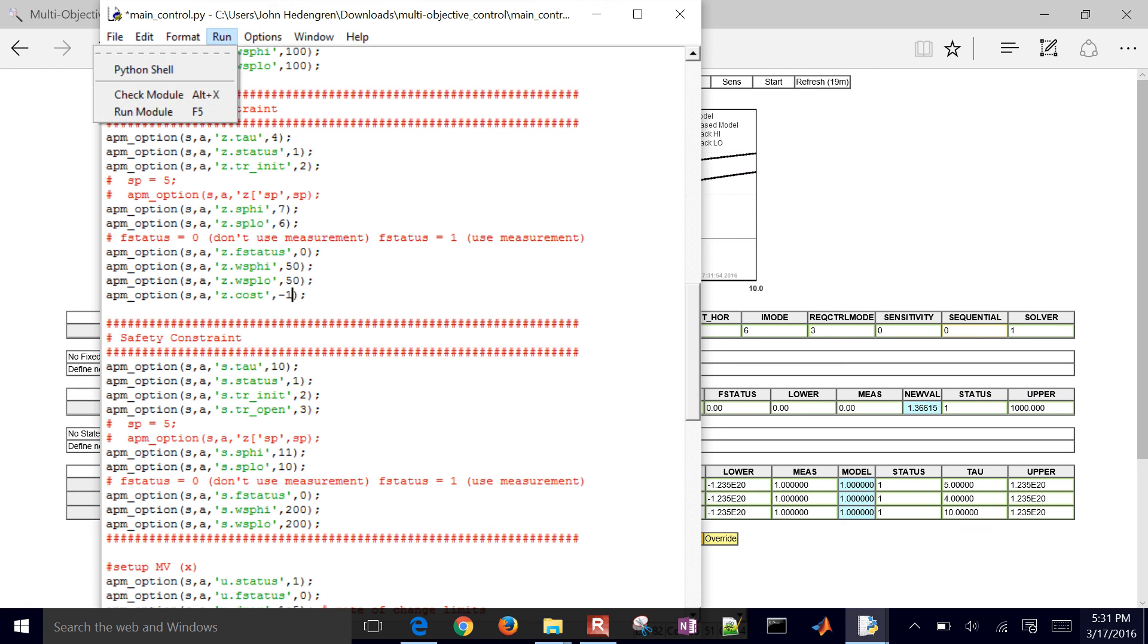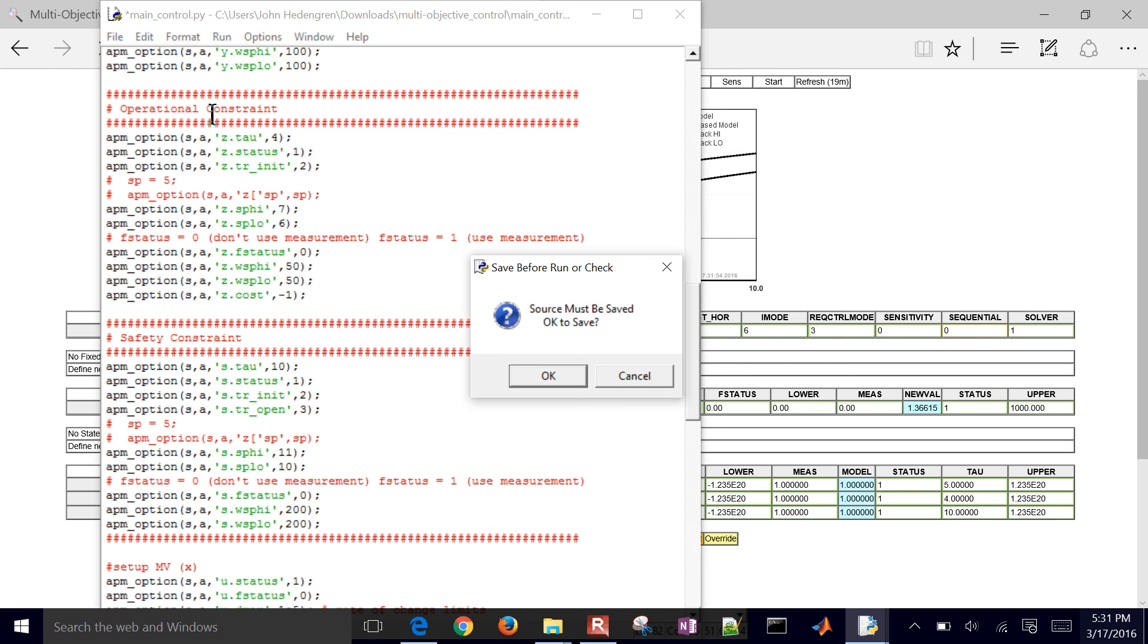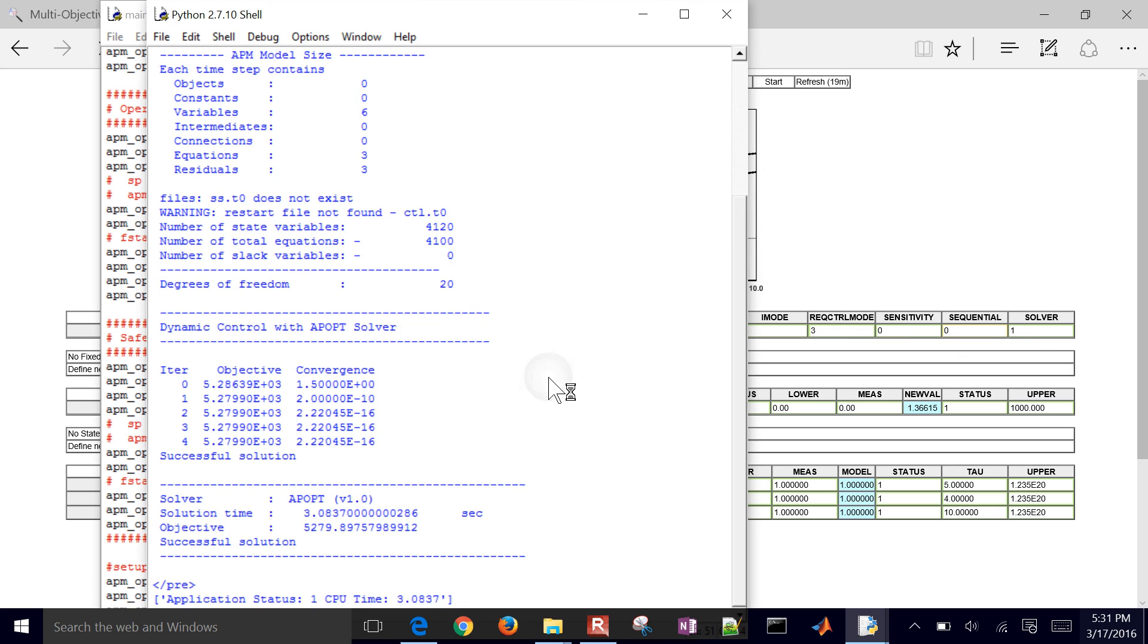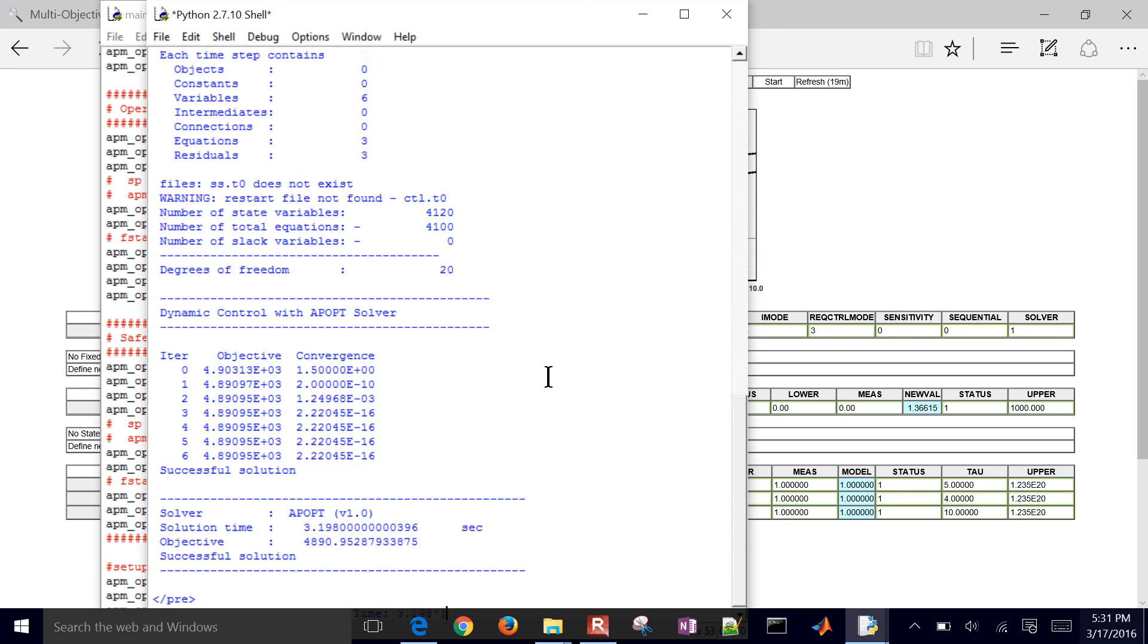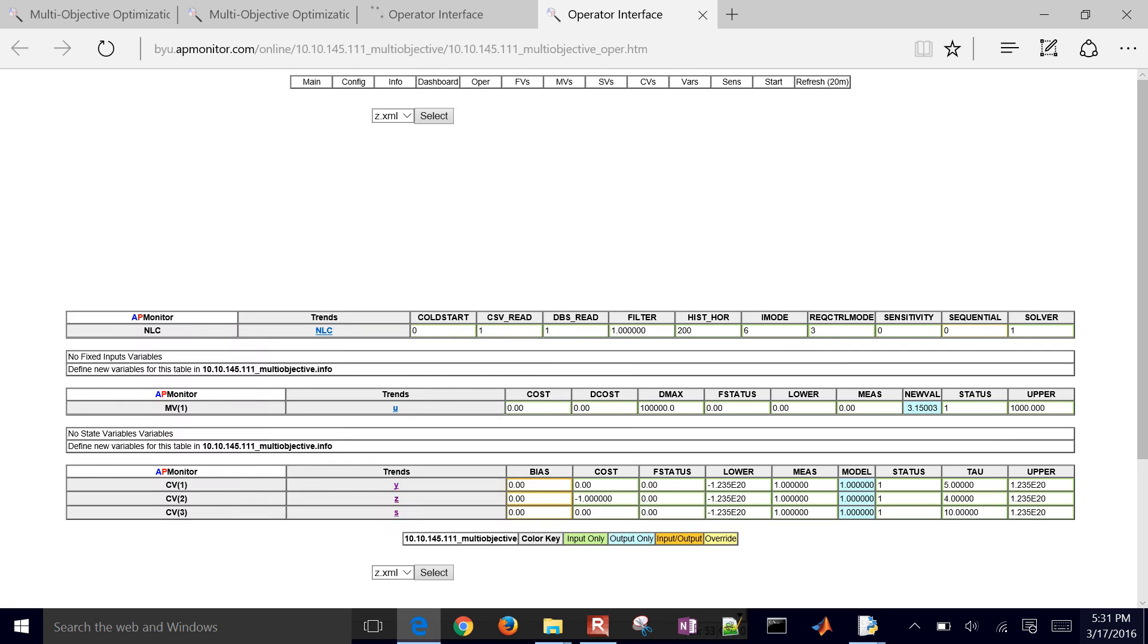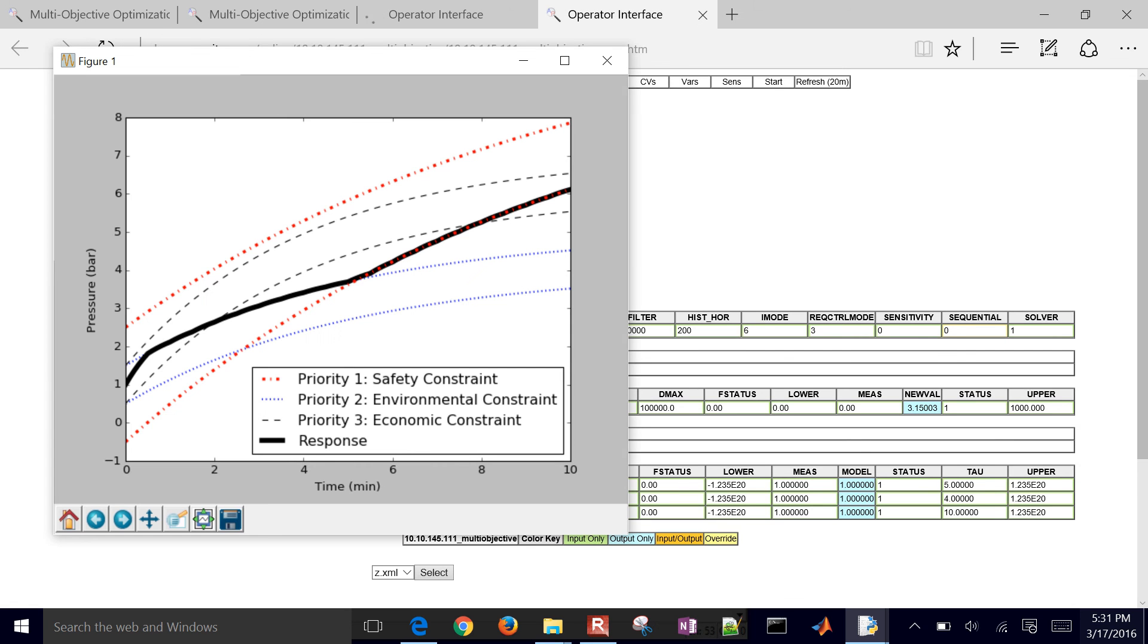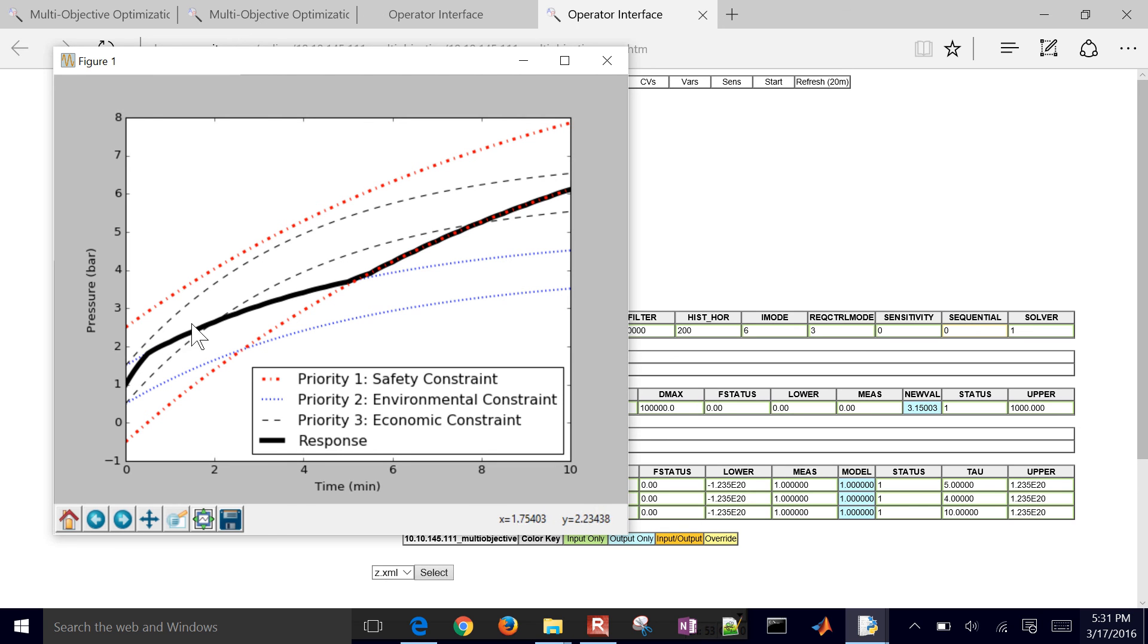And then if I run it again, I'll go ahead and save that and then run it one more time. And then we'll see that it's going to try to maximize that right in the area where I'm meeting all of the constraints. It's going to go up to this upper bound of the environmental constraint and then continue on the environmental constraint and then hit the safety constraint after that.